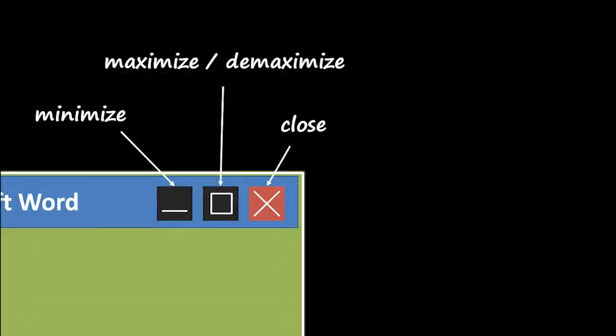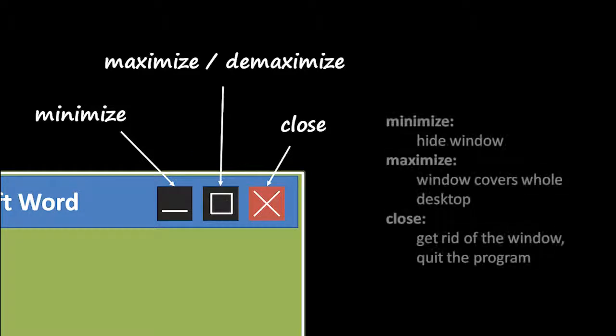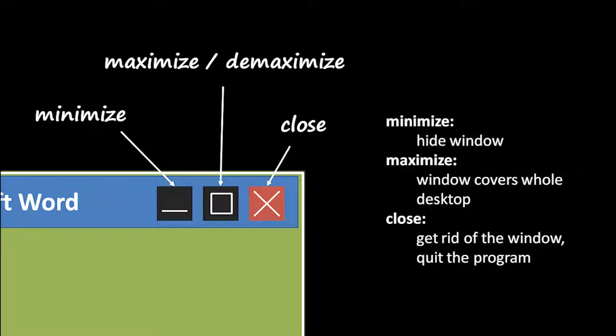In the top right of every program window, you should see these three buttons in this order. On the left, there's the minimize button, in the middle there's the maximize, de-maximize button, and on the right there's a close button. The close button, not surprisingly, closes the window. It gets rid of the window and it exits the program and makes the program stop running. The maximize window puts the window into a special state where it covers the whole desktop area and it's on top of all the other windows. And to get it out of the state so that it's a resizable and movable window again, you have to then click the same middle button to de-maximize the window.